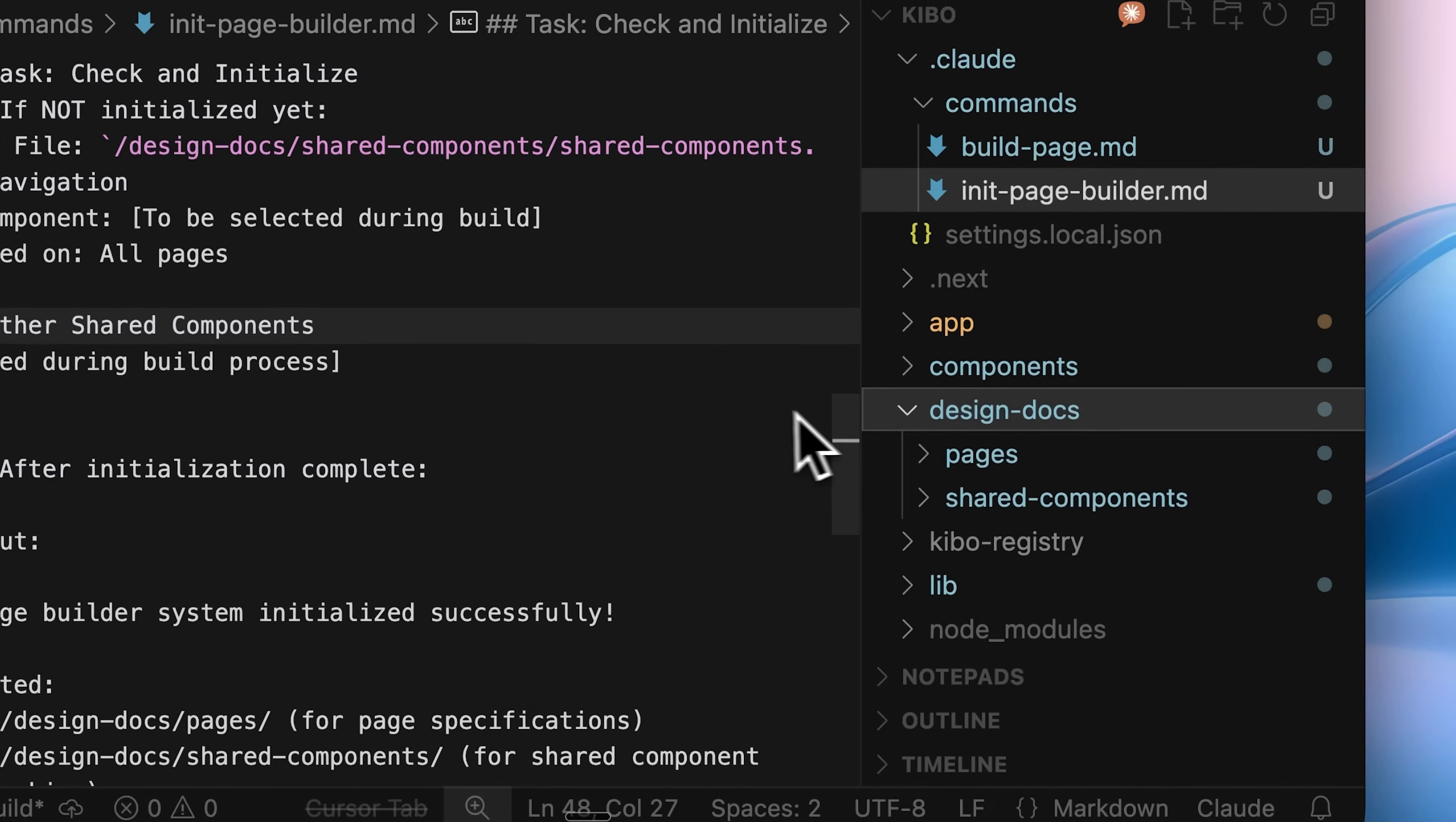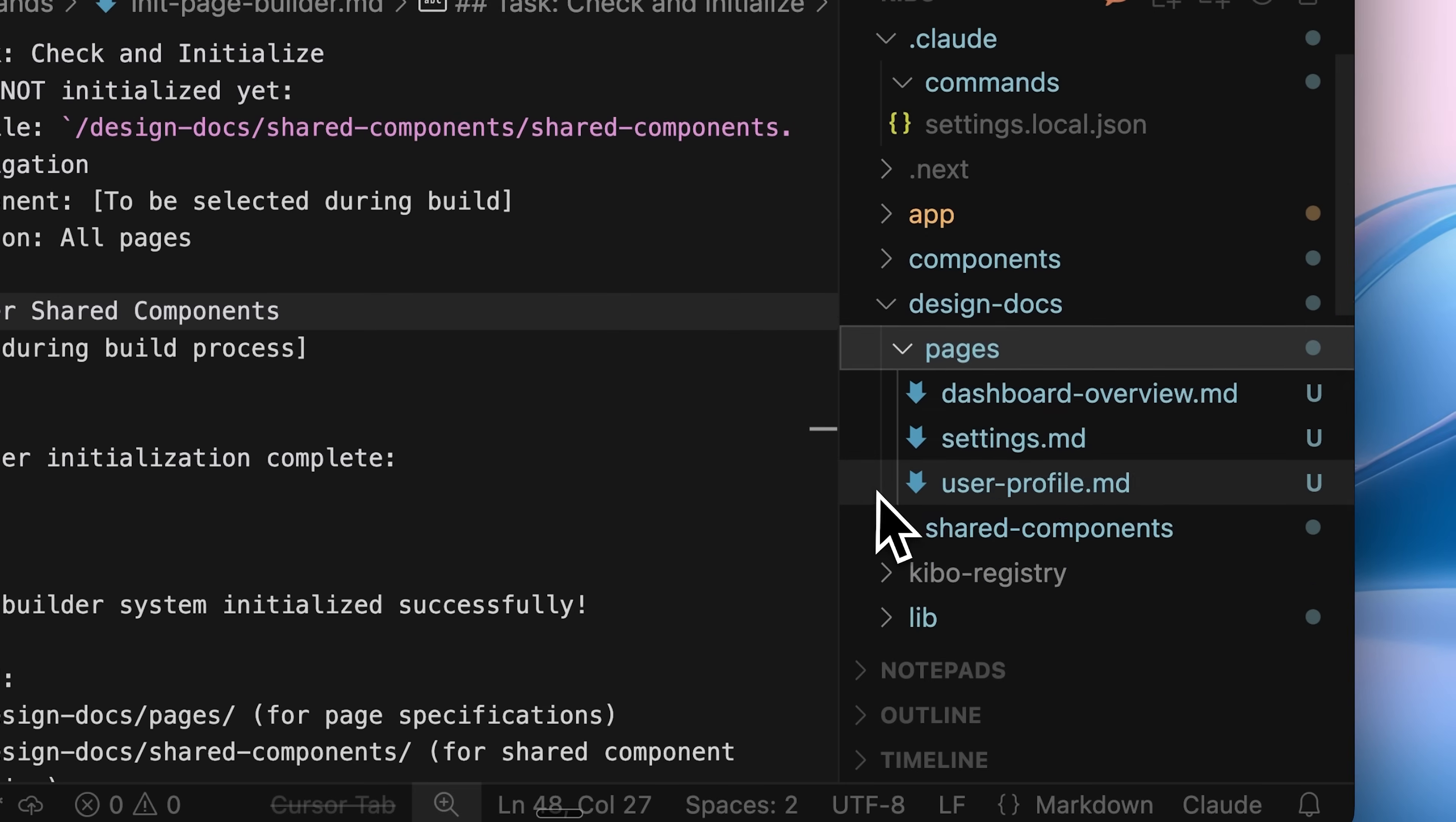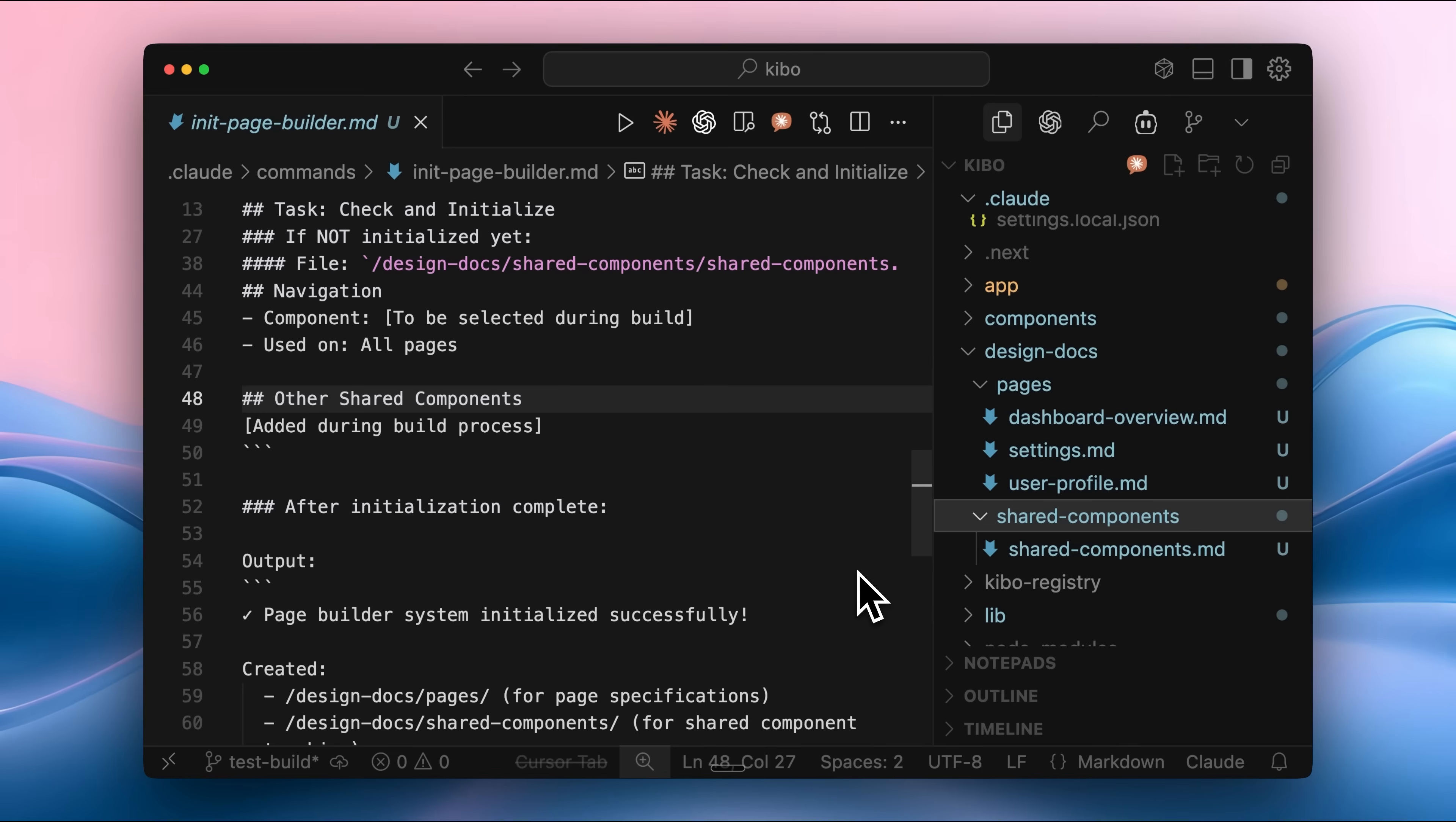The first one is the initialize command, which you only need to run once per project. It's mainly used to create the design document, which is organized by pages. There's also a shared components directory. Whatever you want to build, these commands analyze it and break it down into smaller parts.